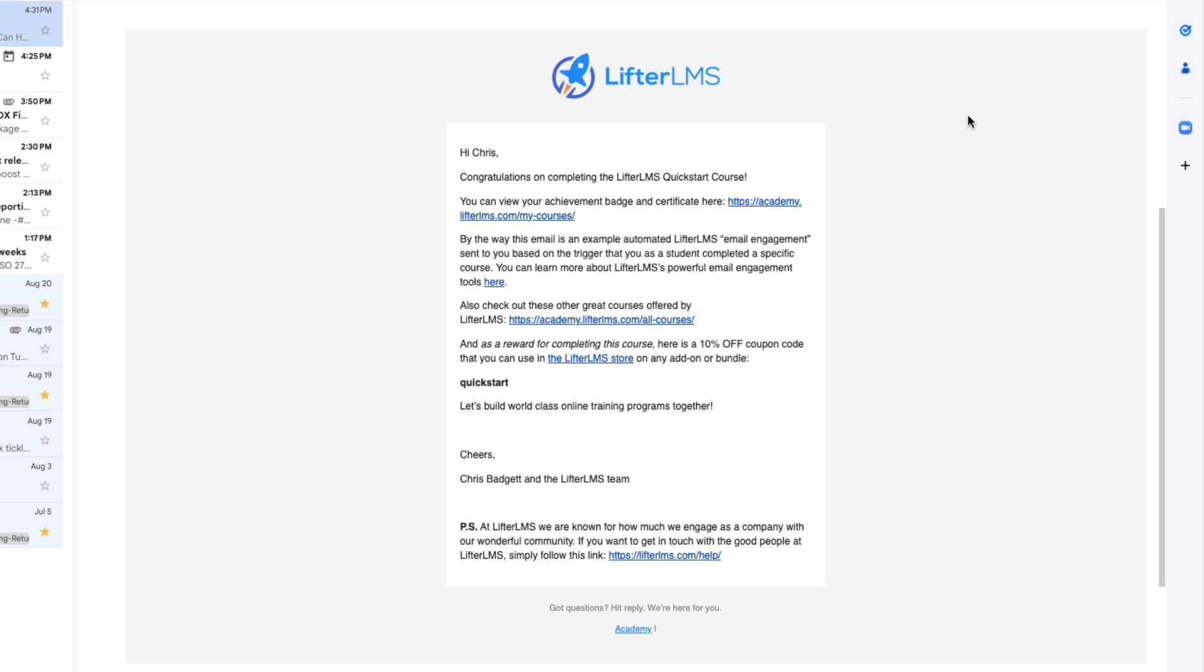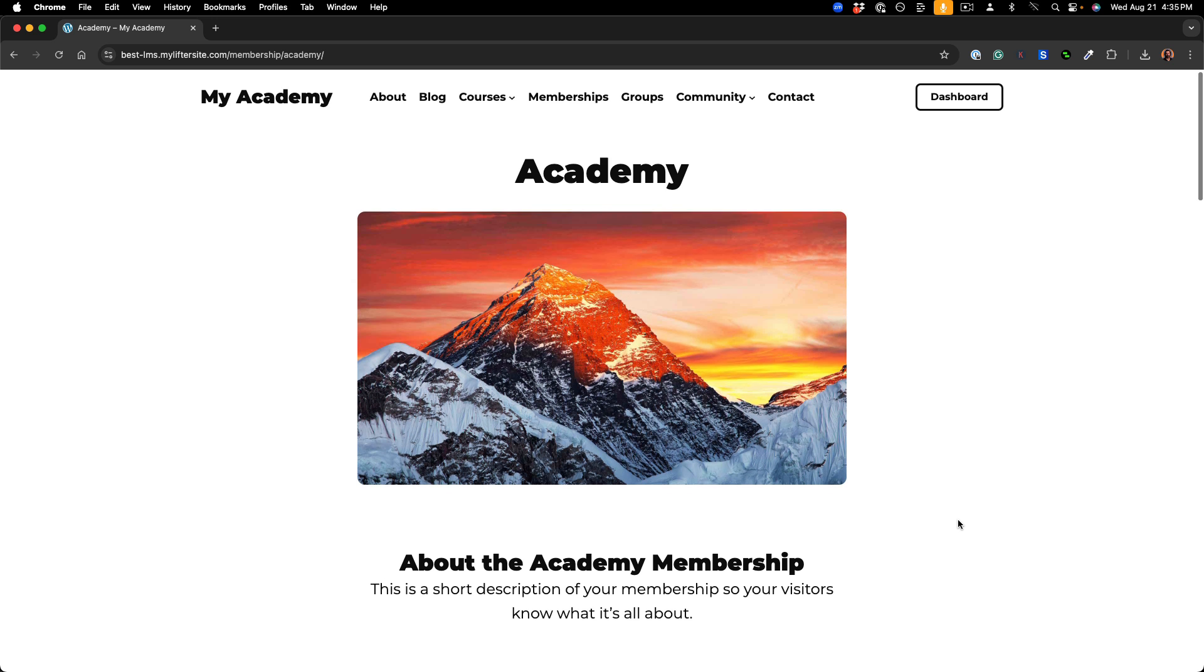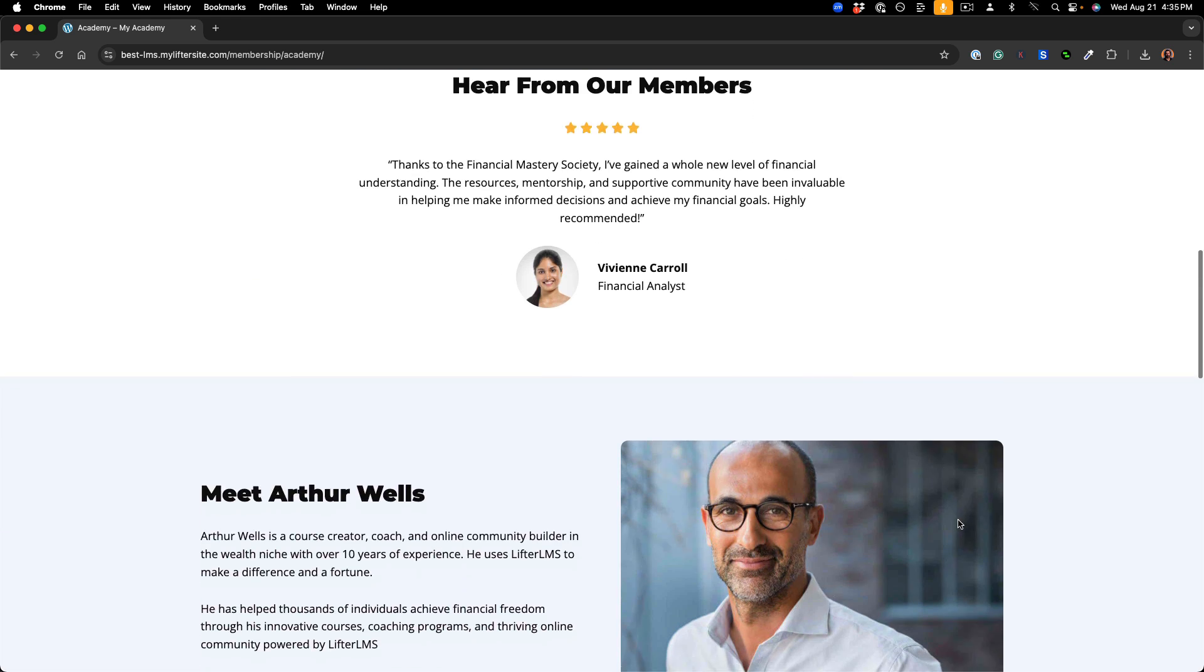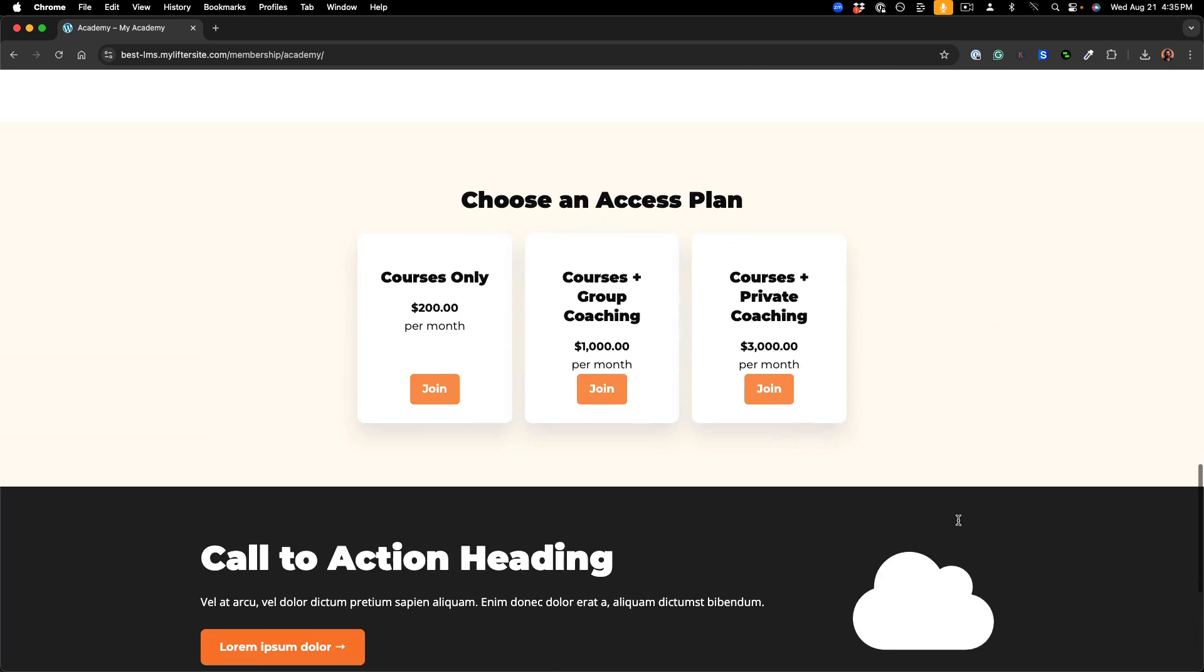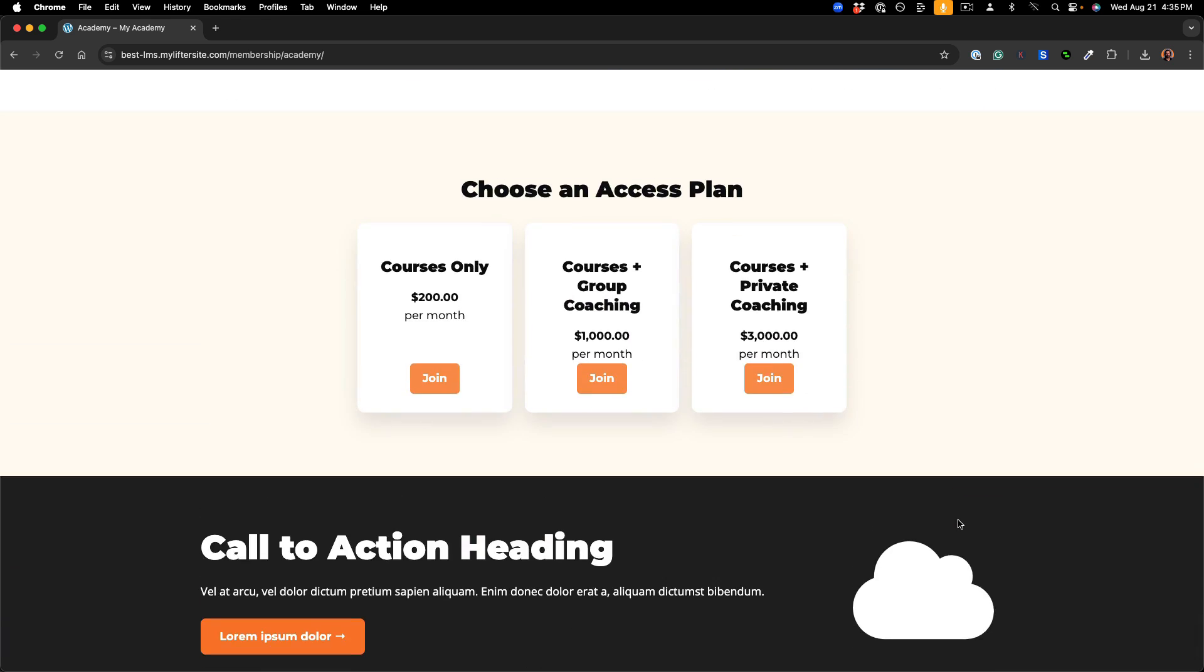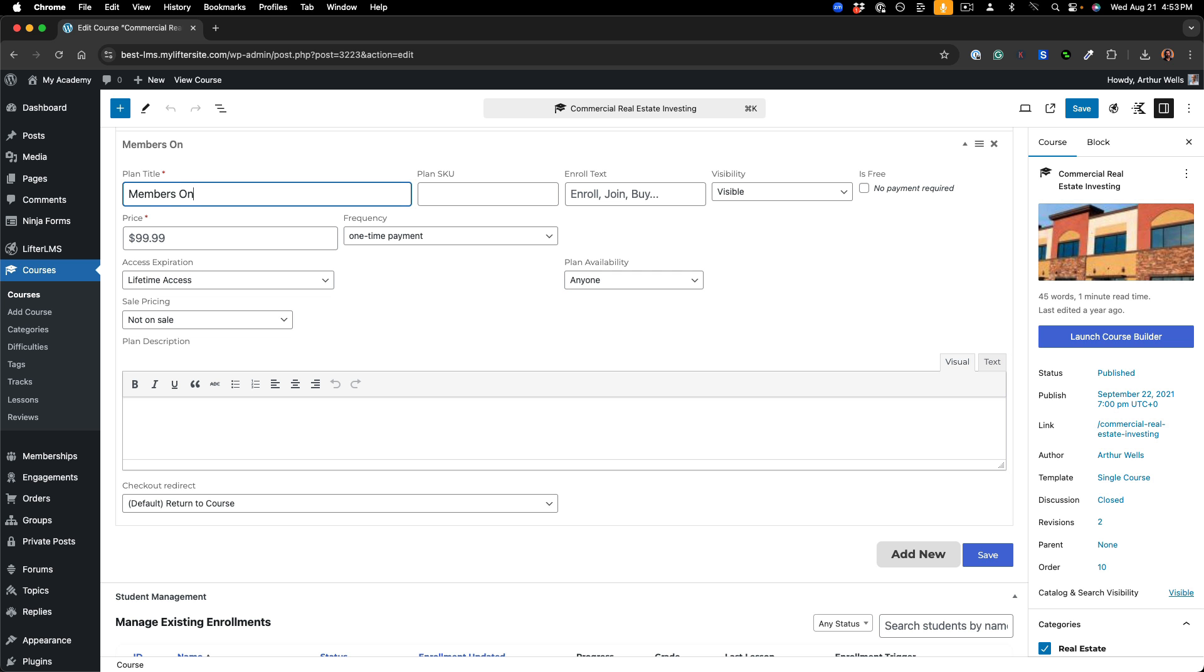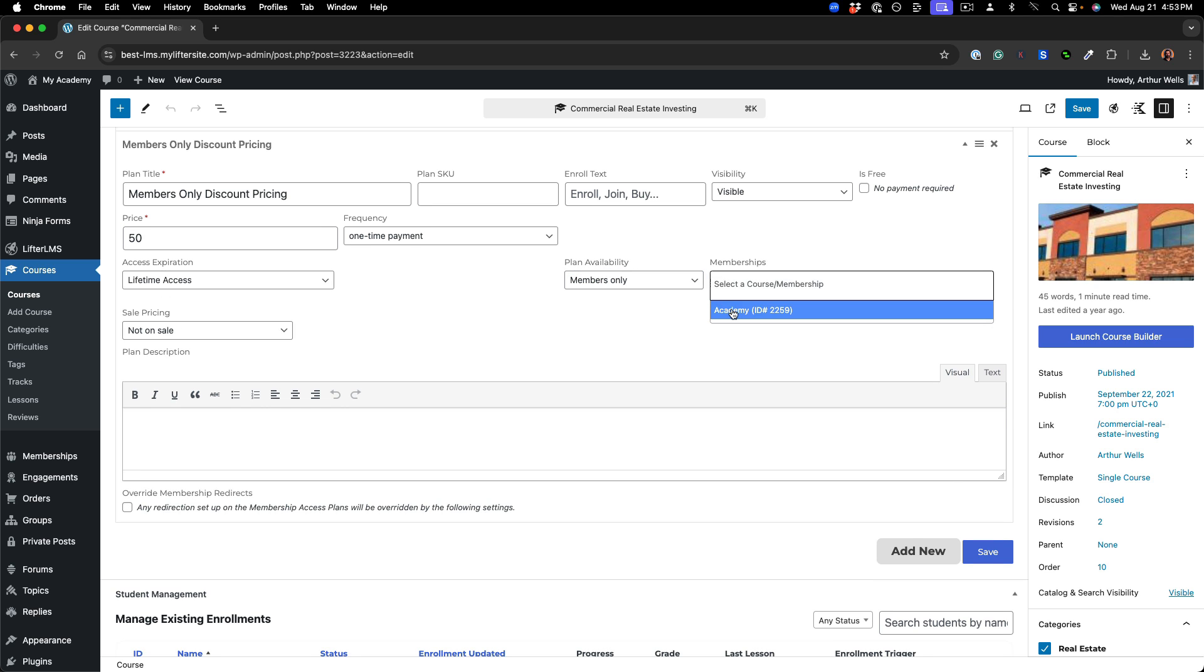Offer memberships with Lifter LMS to create course bundles, grant access to content and benefits outside of courses, create members-only pricing models, and more.